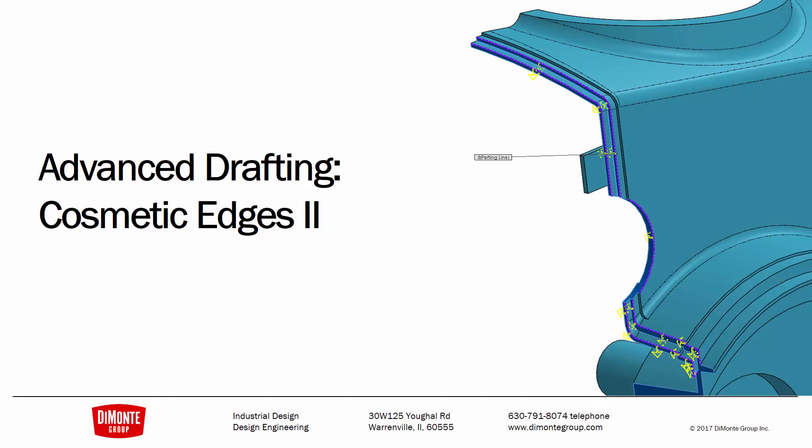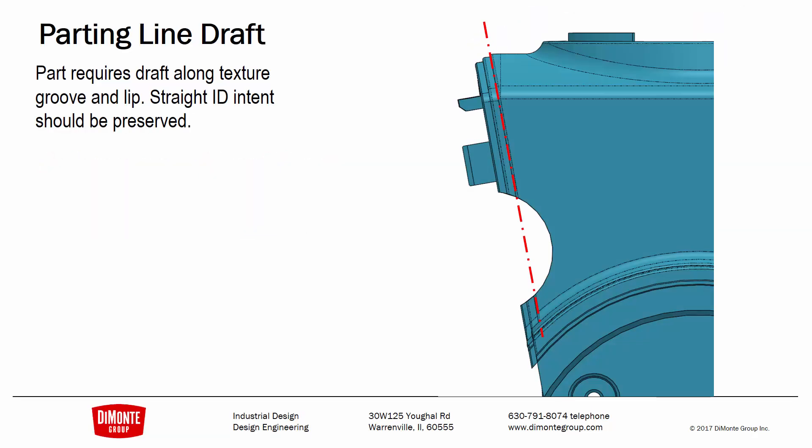In this installment of Fantastic Plastic, we'll take another look at an advanced drafting technique for applying draft to edges that need to look visually straight. Here we need to add a draft along this lip and groove detail that'll interlock with another part, but we need to maintain a visually straight edge as indicated by the dotted red line.